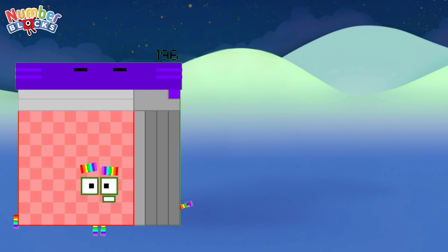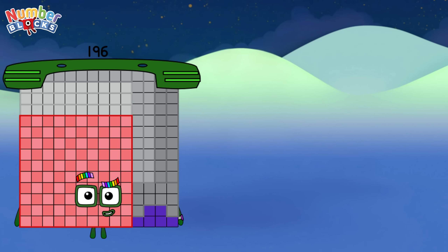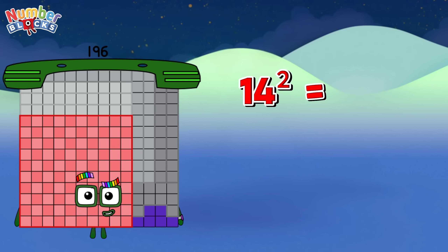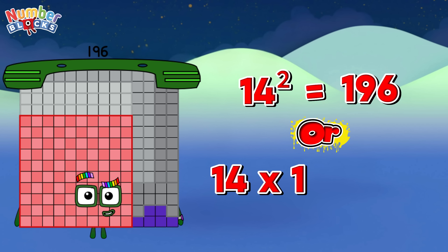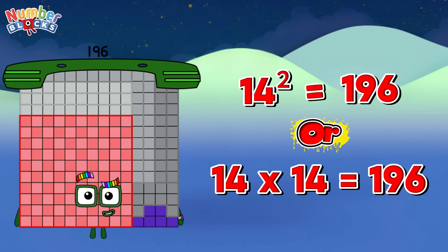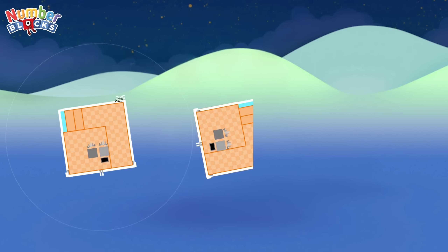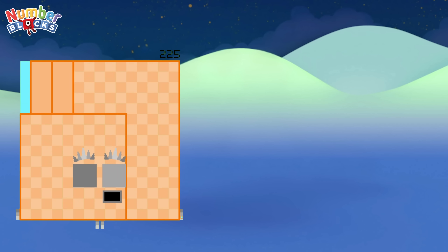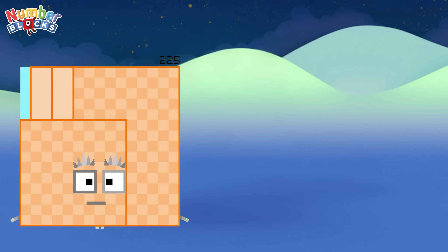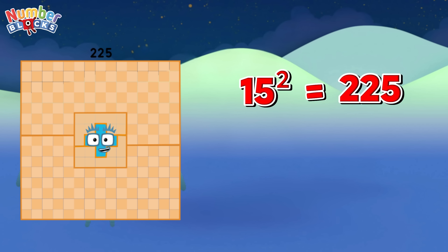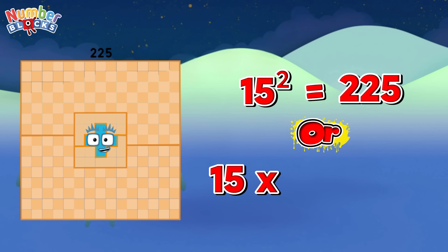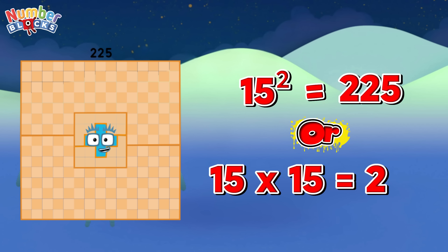196. Same as 14 square is equals to 196. 225. Same as 15 square is equals to 225, or 15 times 15 is equals to 225.